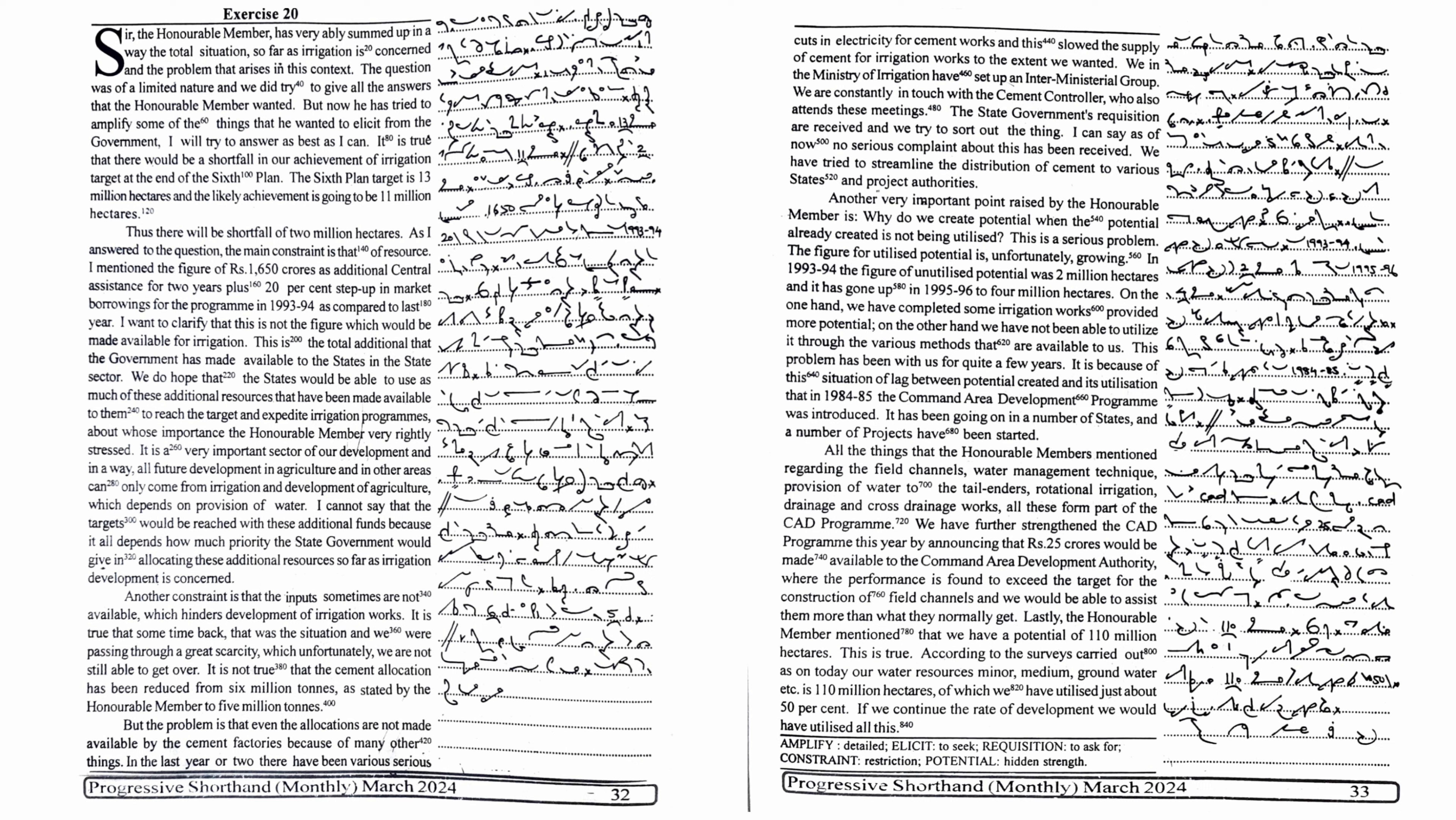water management techniques, provision of water to the tail-enders, rotational irrigation, drainage and cross-drainage works, all these form part of the CAD programme. We have further strengthened the CAD programme this year by announcing that Rs. 25 crores would be made available to the command area development authority, where the performance is found to exceed the target for the construction of field channels and we would be able to assist them more than what they normally get.